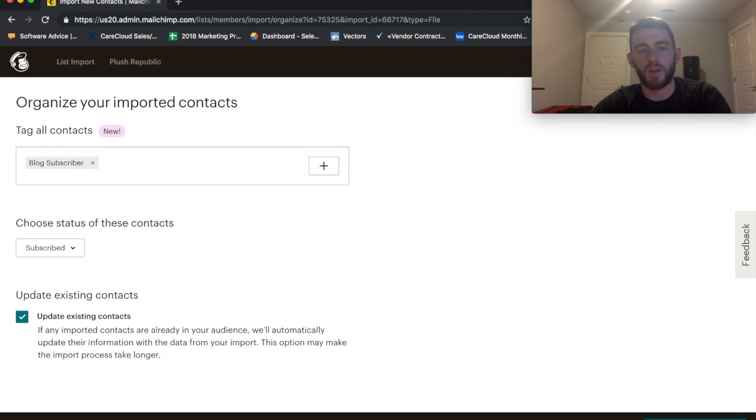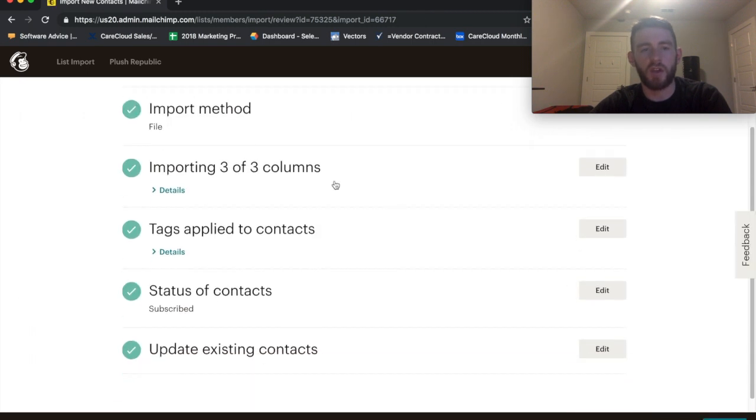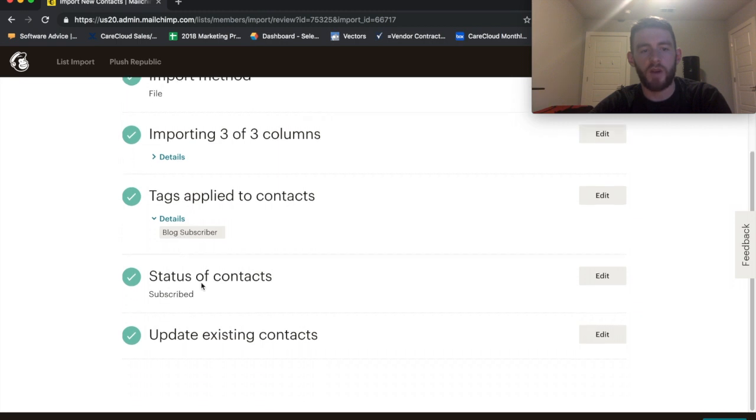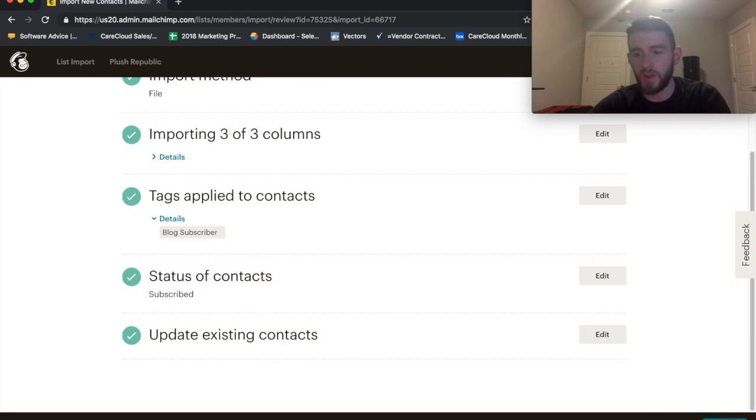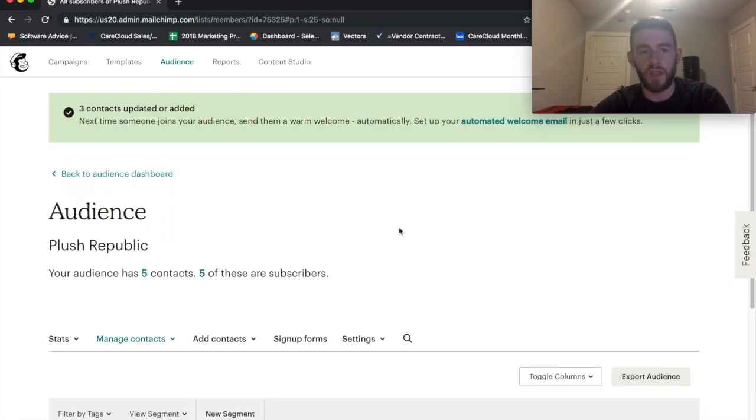So, I continue to review it to make sure that everything looks accurate. Three of three columns. I applied the tag of Blog Subscriber, Status of Contacts equals Subscribed, and Update Existing Contacts equals True. All of that looks good. So, I'll continue to import this.